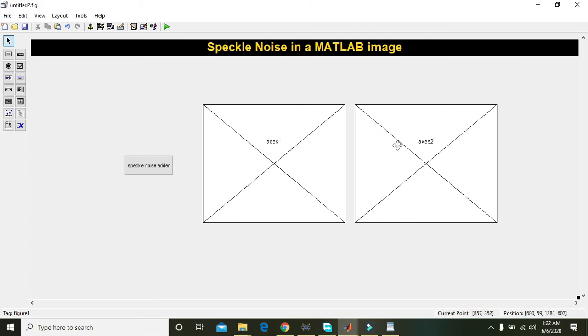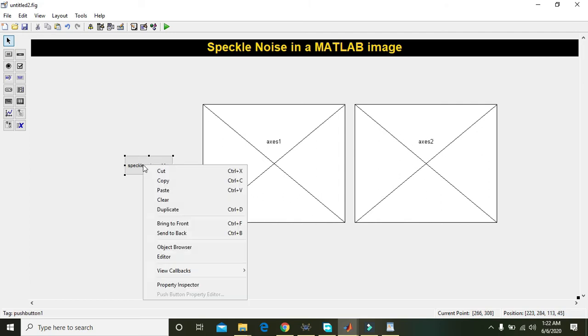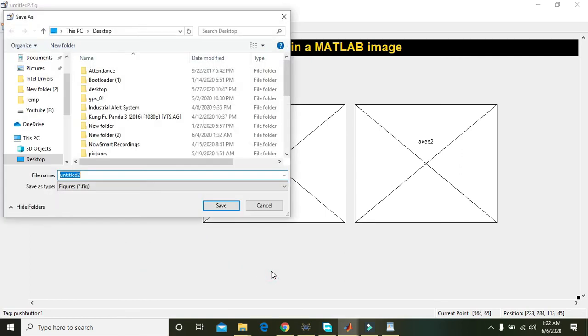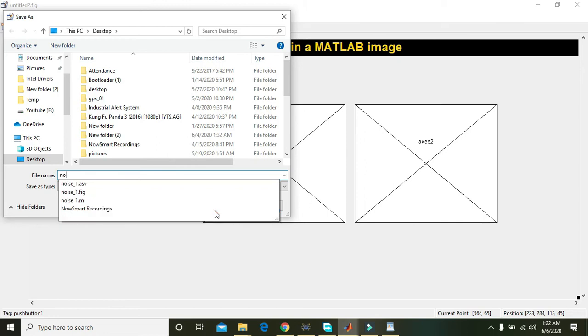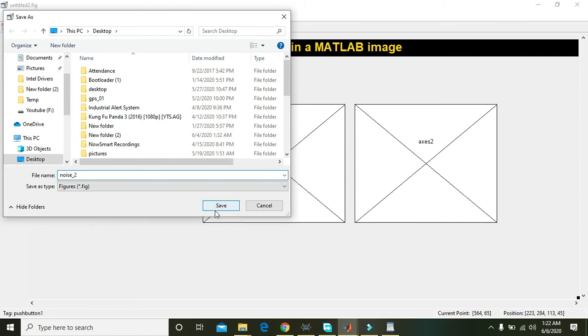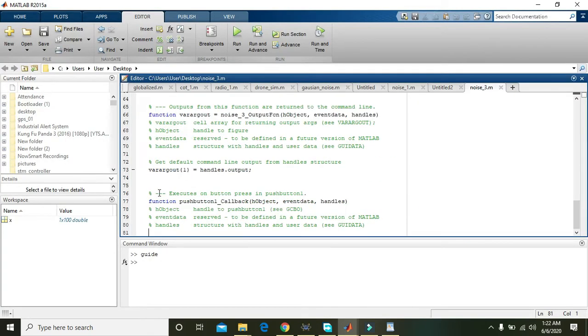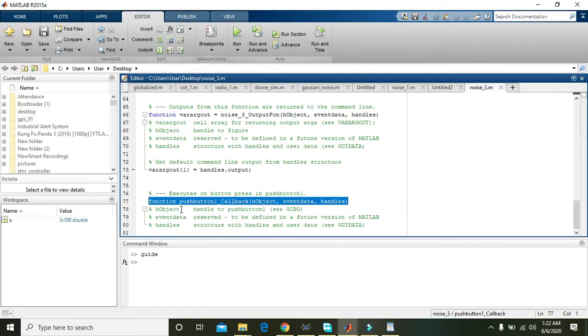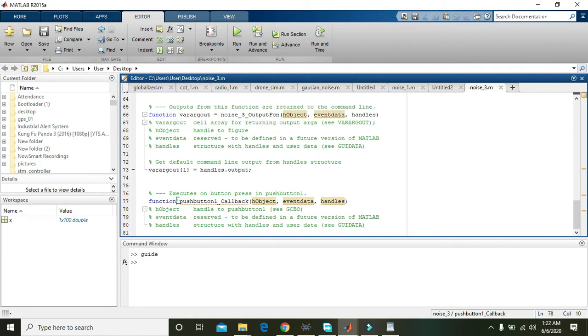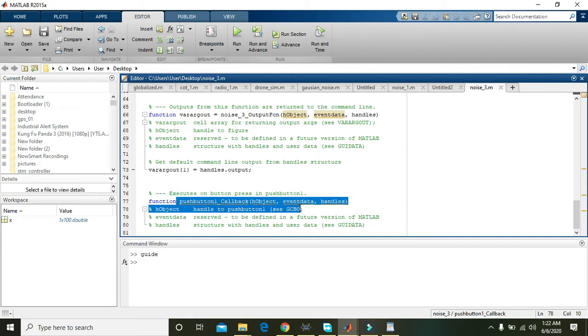Right click on this button, go to View Callbacks and then click on Callback. Also save it. The name is noise2 or noise3, then save. Now we are in the callback of push button 1.